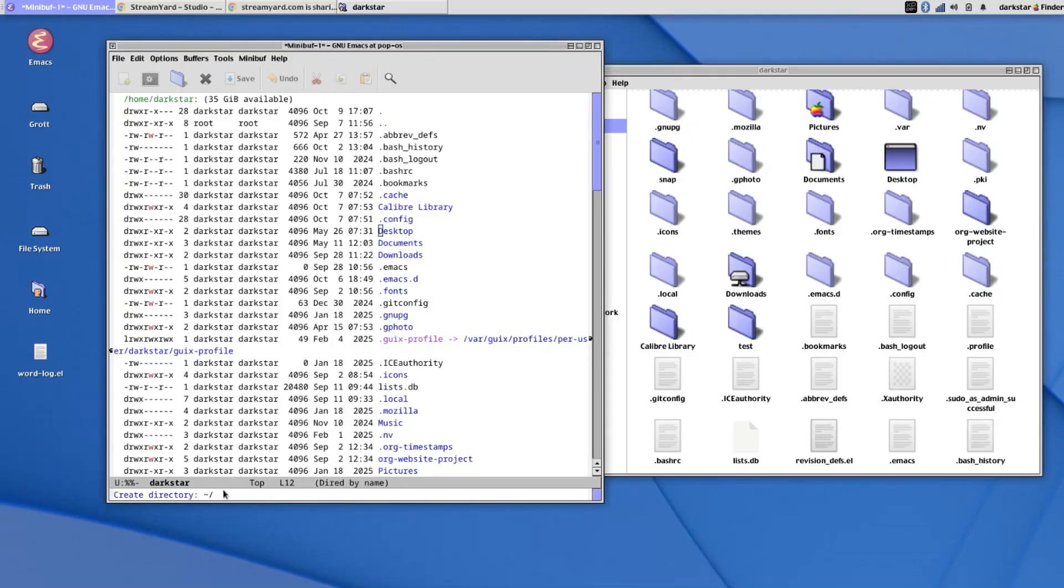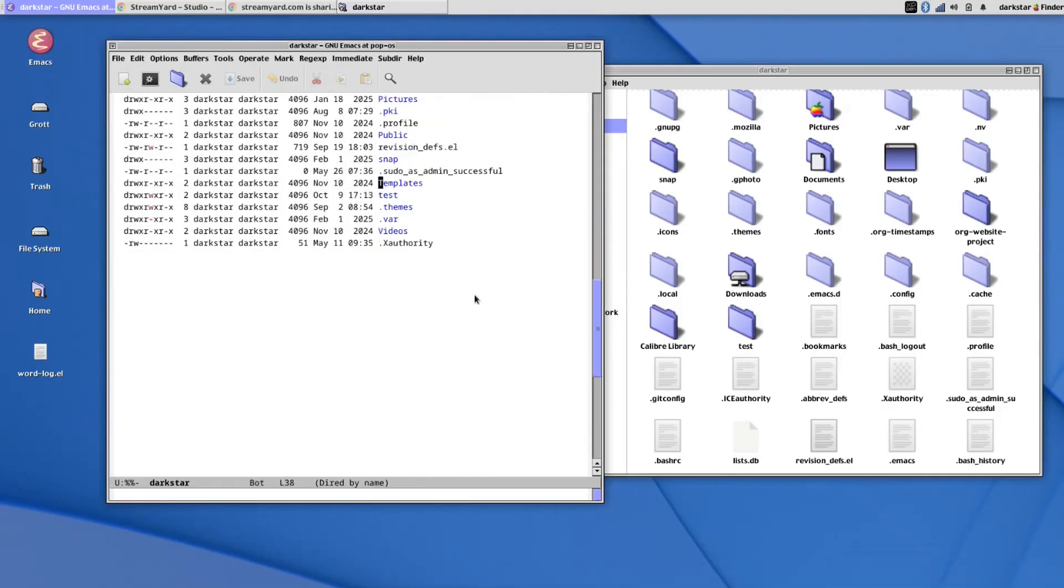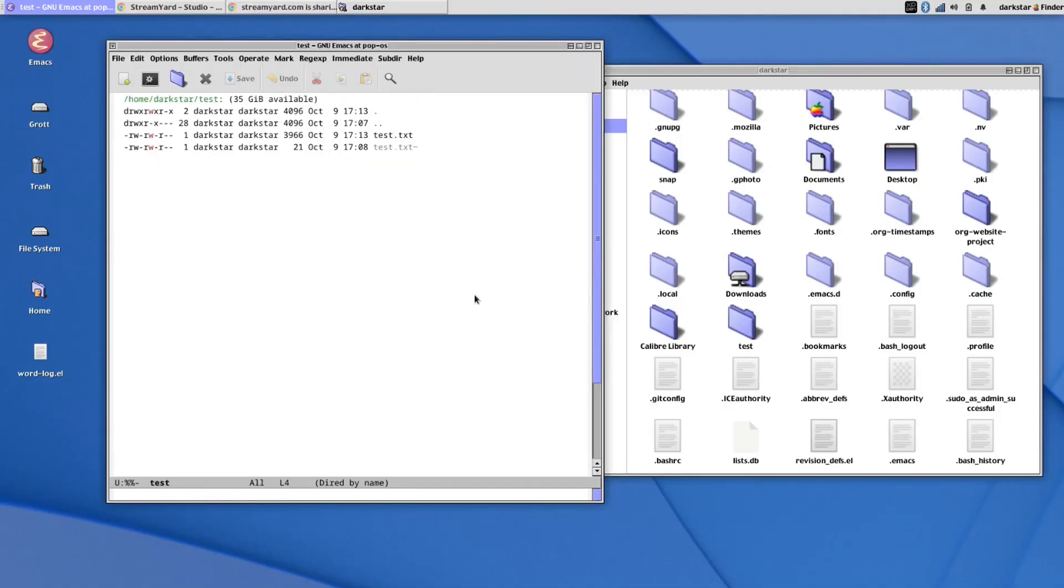You can see it'll prompt me for a path to create a directory as well. And I actually created a directory in advance before the video. You'll see it's this test directory here. So if I press Enter, I go into that directory, and I've got a basic text file in here.